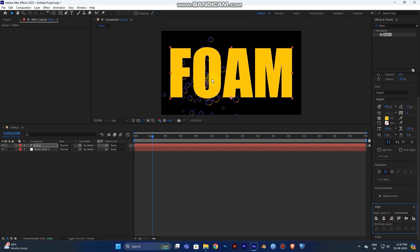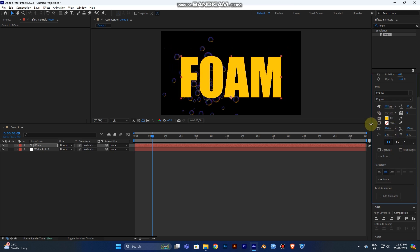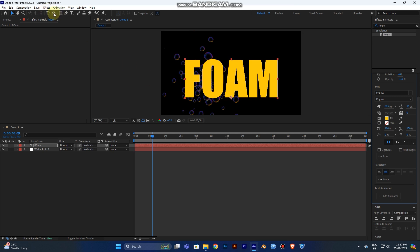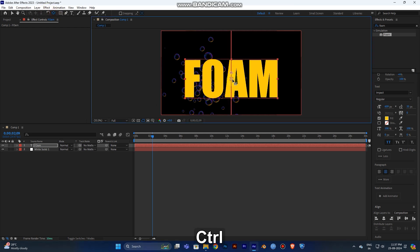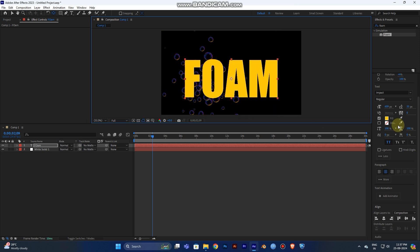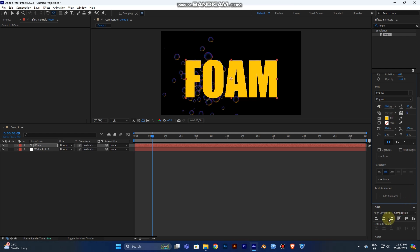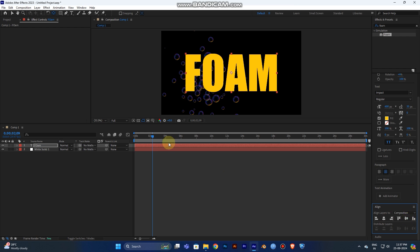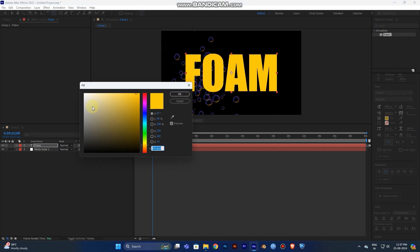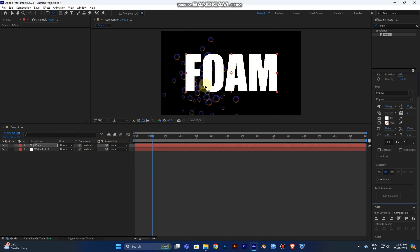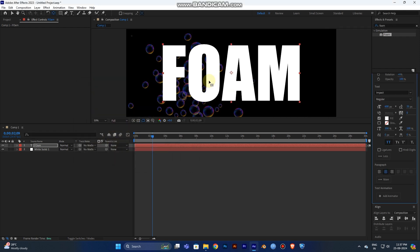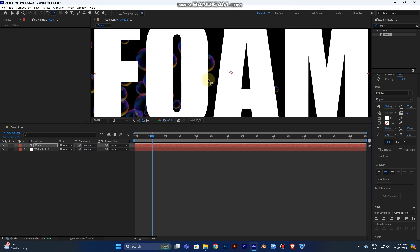Align it to the center and reduce the scale to fit your frame. First you need to center your text, then reduce the size — 600 will be good. Center it in your frame and change the color to white.